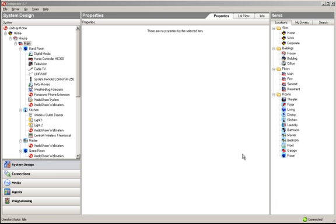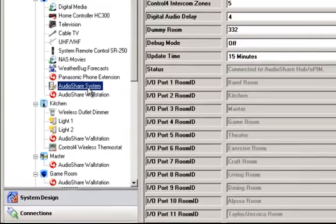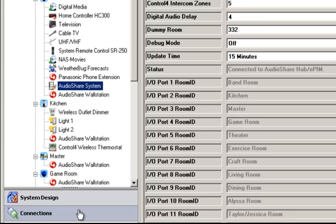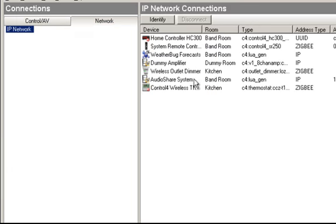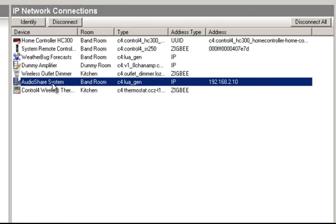We'll first look at basic setup troubleshooting. The first thing to do is to make sure that the AudioShare system itself is working correctly. To do this, the best thing is to disconnect the Control4 driver from the AudioShare system. You go to the Connections tab, go to Network, and click on the AudioShare driver.